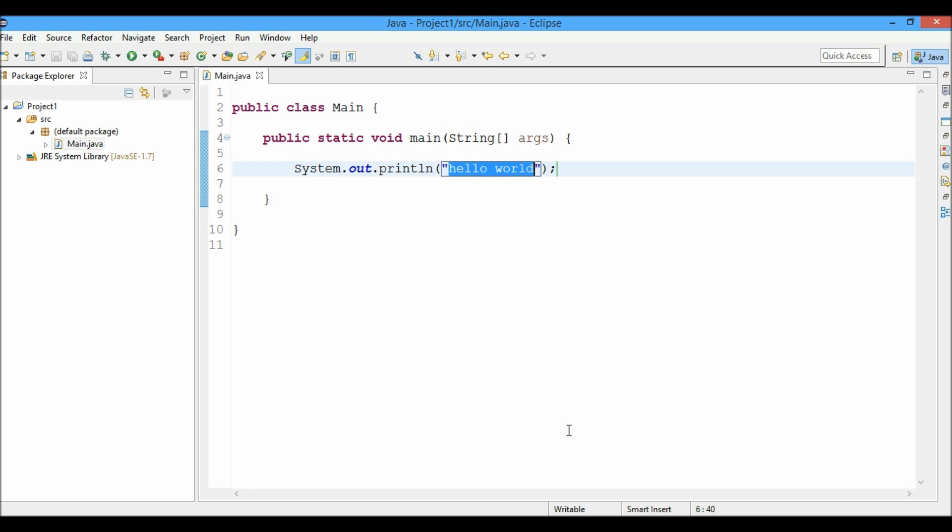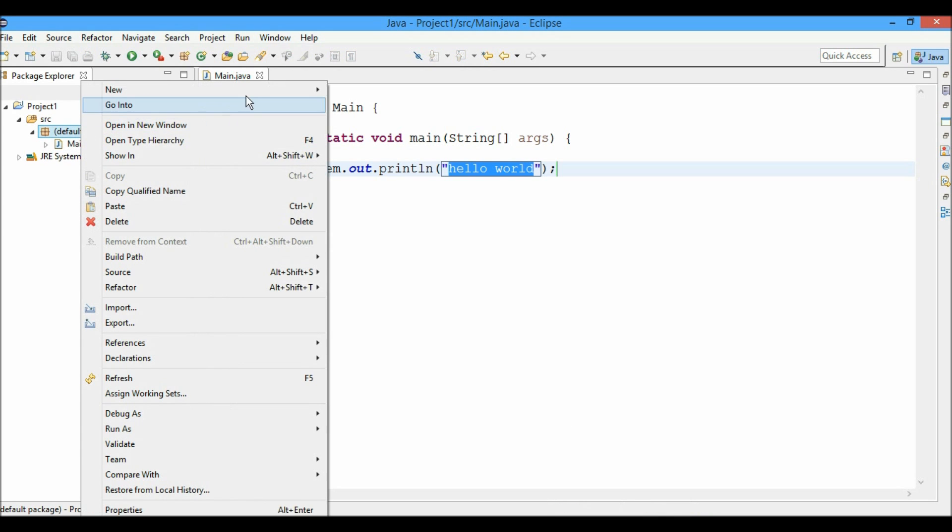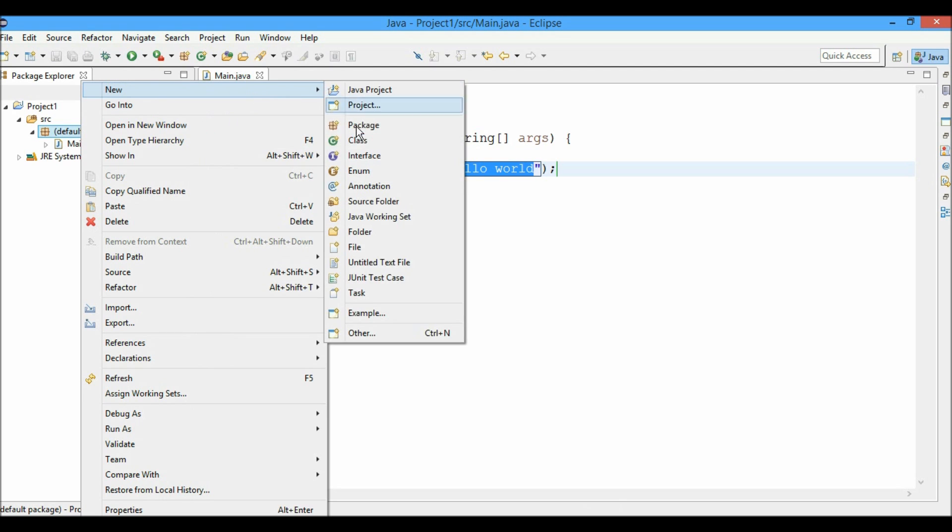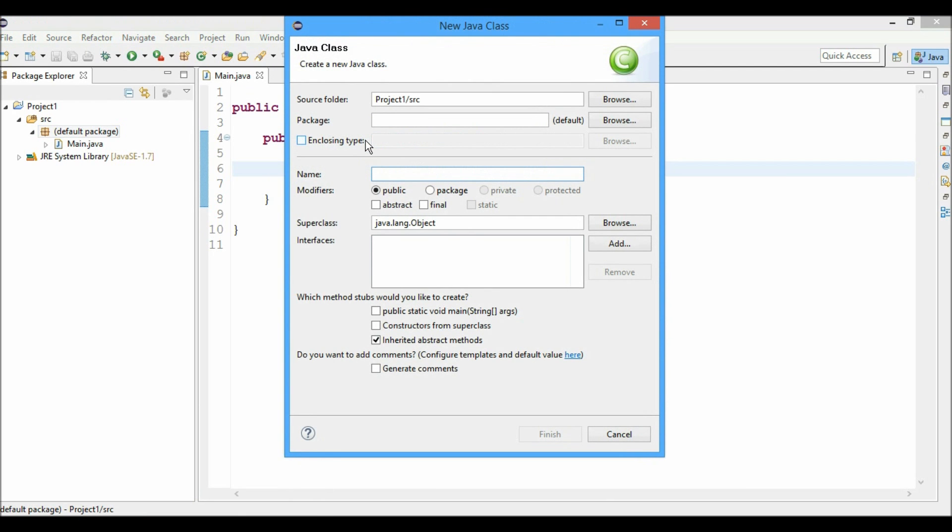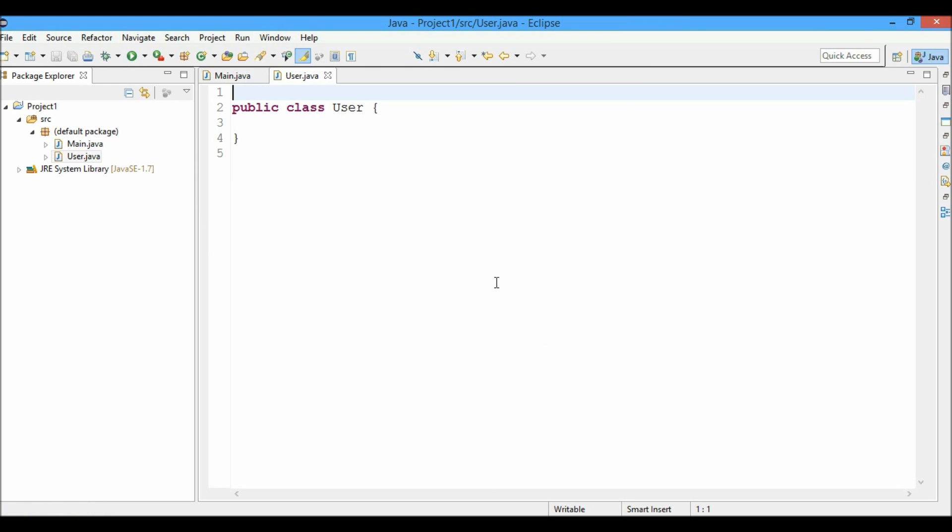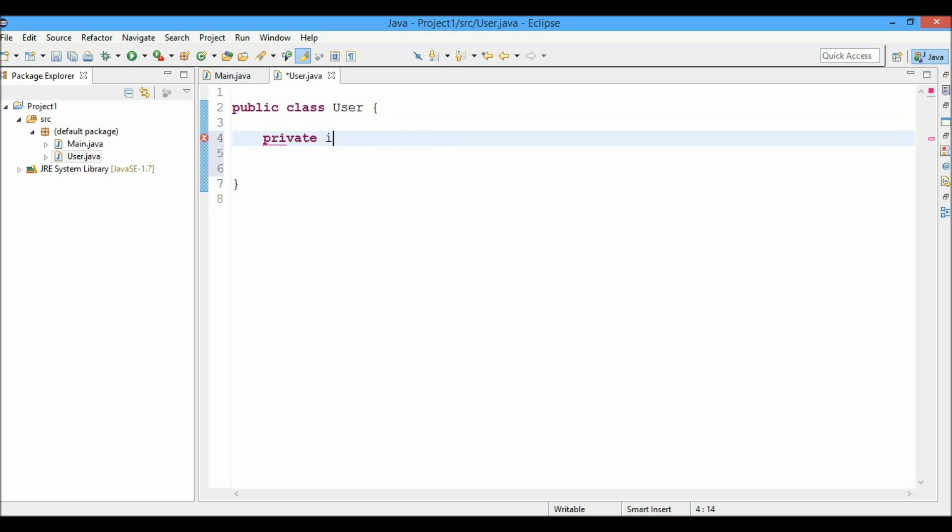So now let's create another file in the default package as user.java. Here we'll create two fields, private int id and private string name.